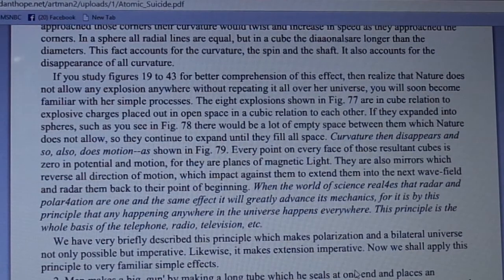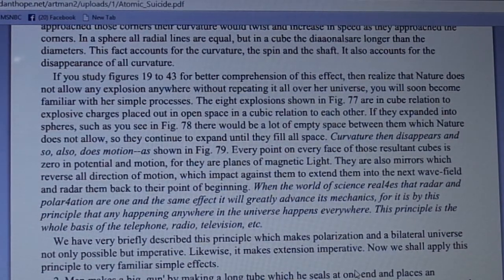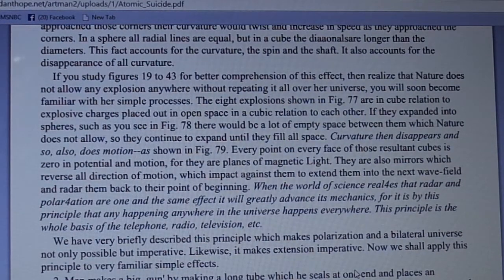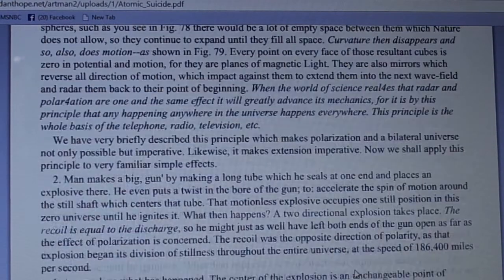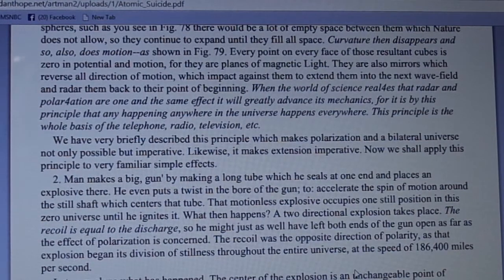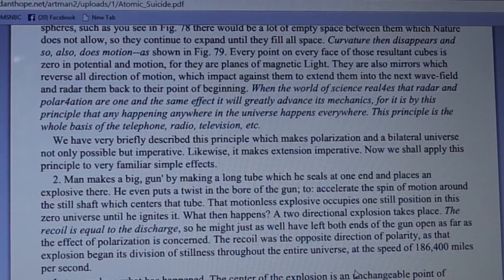When the world of science realizes that radar and polarization are one and the same effect, it will greatly advance its mechanics. By this principle, any happening anywhere in the universe happens everywhere. This principle is the whole basis of the telephone, radio, television, etc. We have briefly described this principle which makes polarization and a bilateral universe not only possible but imperative — and likewise it makes extension imperative. Now we shall apply this principle to very familiar simple effects.